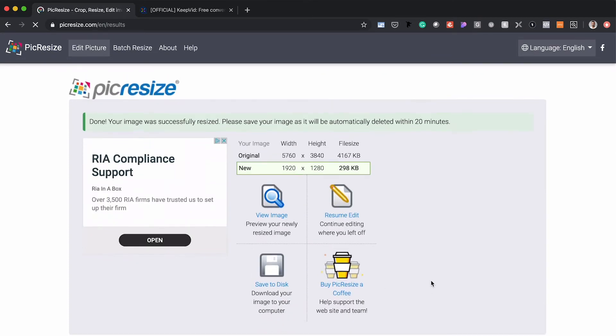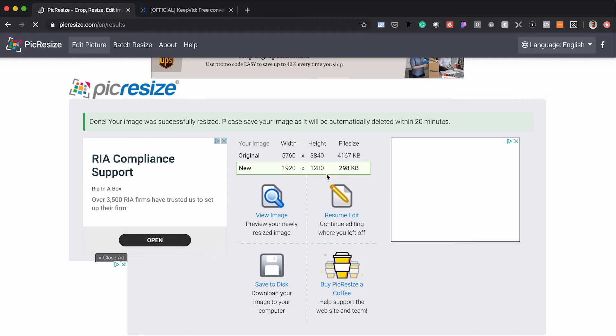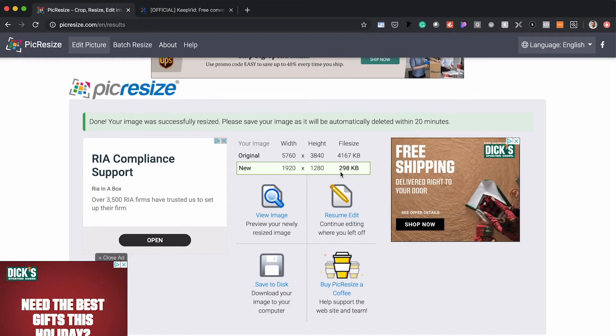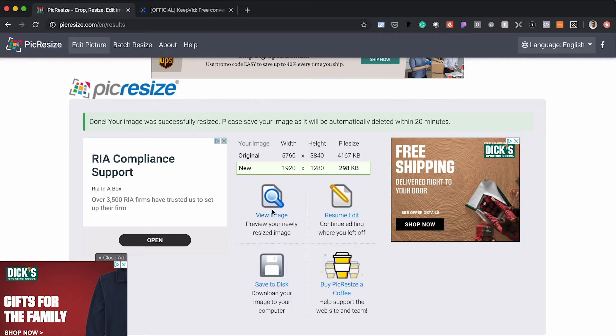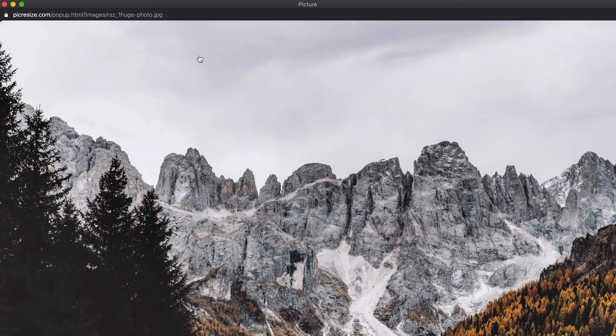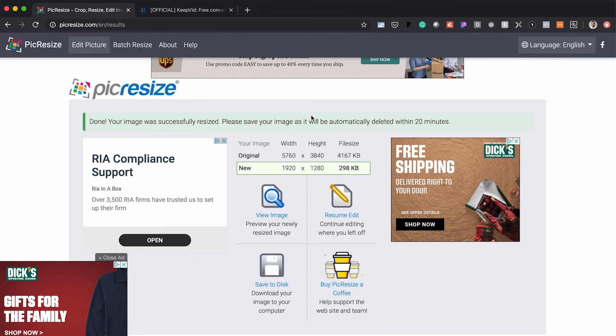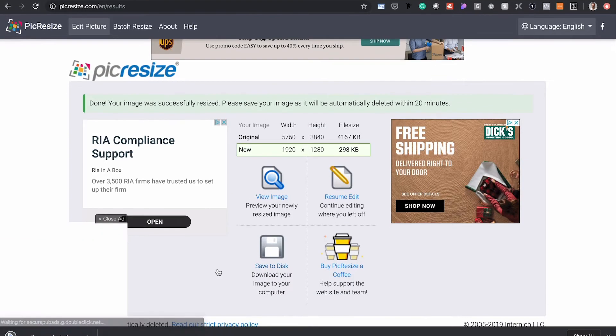Once we're done, just hit resize my photo. We can already see that this new photo size is now 298 kilobytes, which is way, way better. For an image that's going to be in the hero banner of your website, you want to make sure those images are well below 500 kilobytes — closer to two or three hundred is a really great spot to be. After you're done, you can either view the image to see what it looks like, or save to your desktop to download it right there.